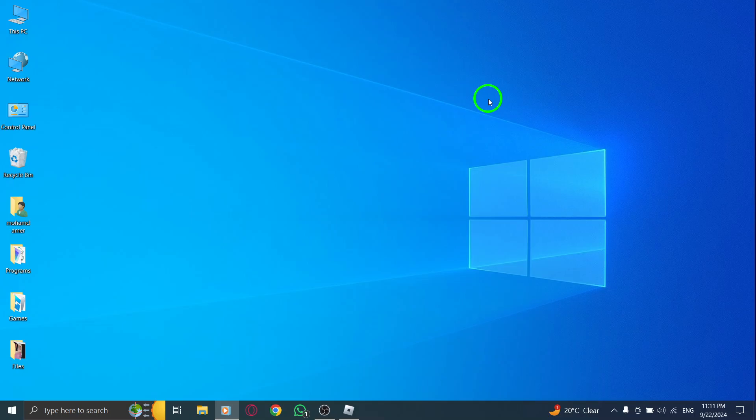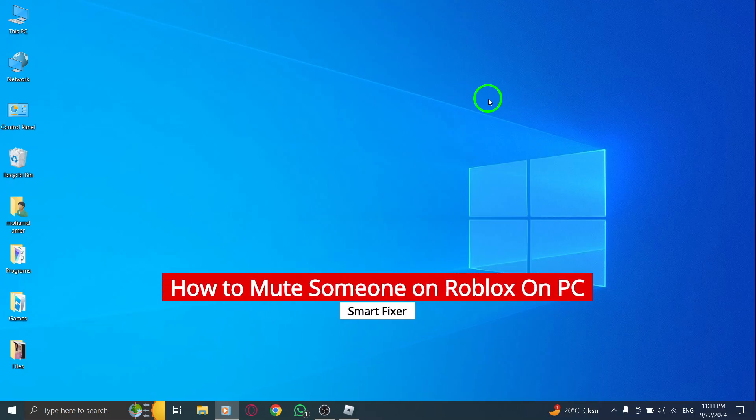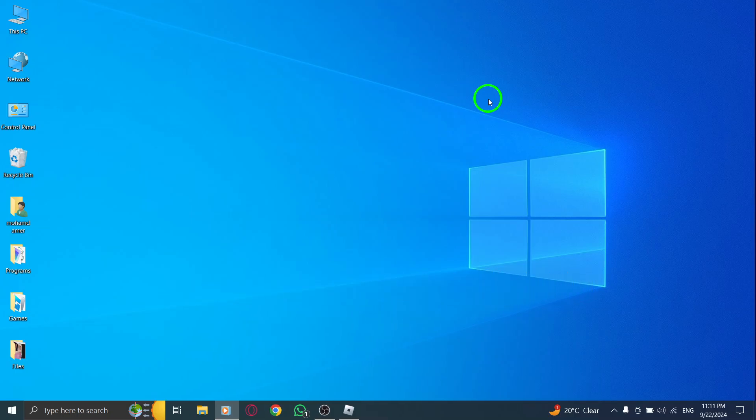Welcome to our channel. Today we're diving into the latest Roblox update and showing you how to mute someone on Roblox using your PC. If you've been in a situation where you want to silence unwanted chatter or just focus on your game, you're in the right place. Let's get started.